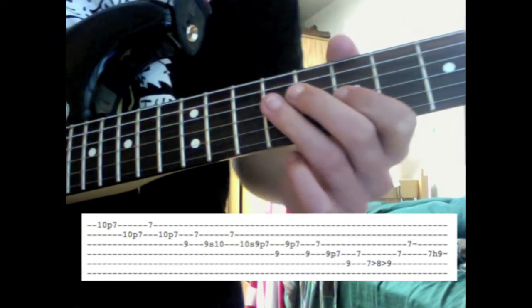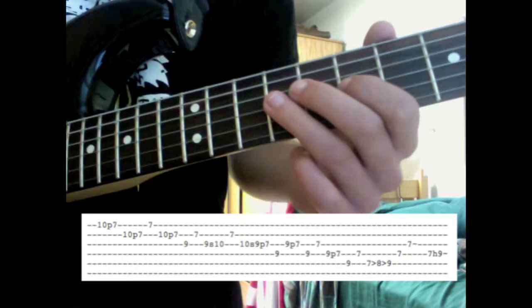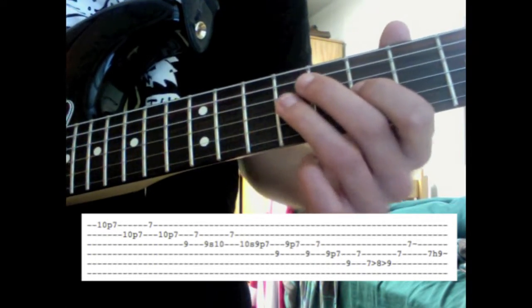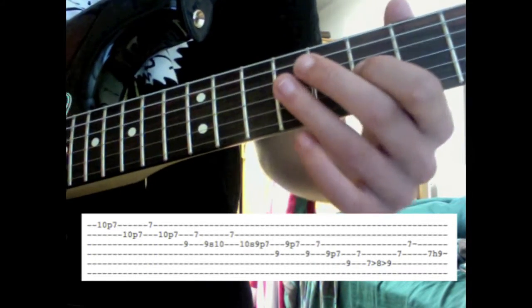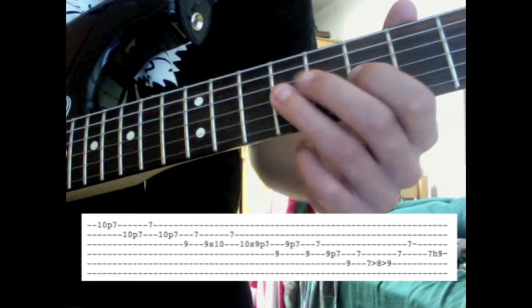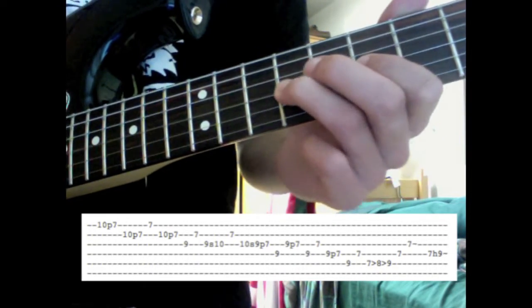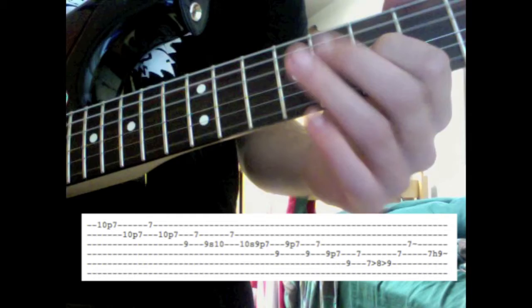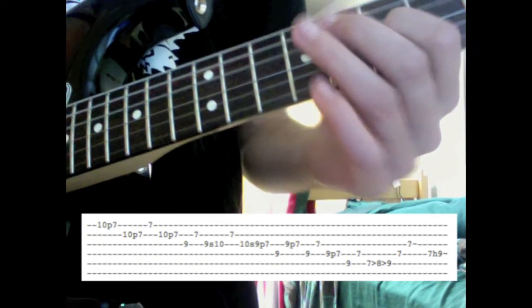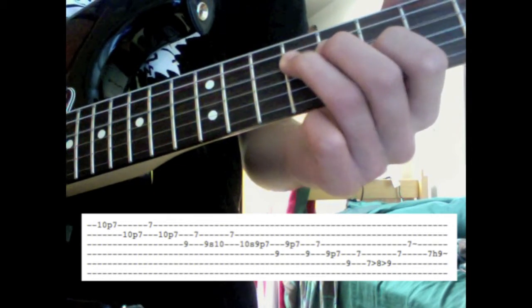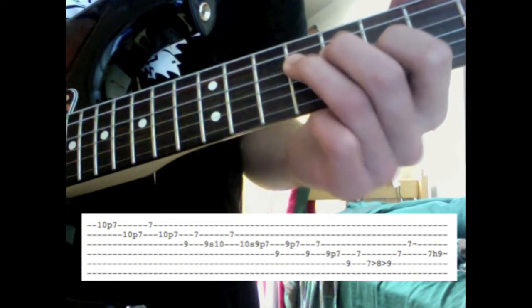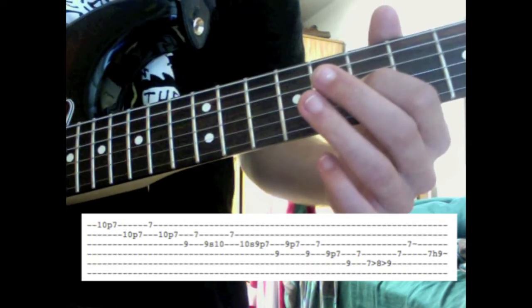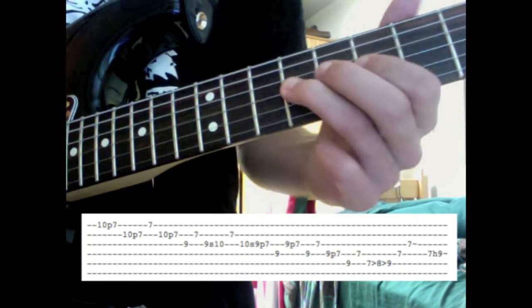From there, he pretty much just does progression down the pentatonic scale, where he kind of skips back and forth between notes. So what he'll do is pluck from the 9th fret to the 7th fret, then go to the 9th fret of the D string, and then pluck the 7th fret again on the G string.